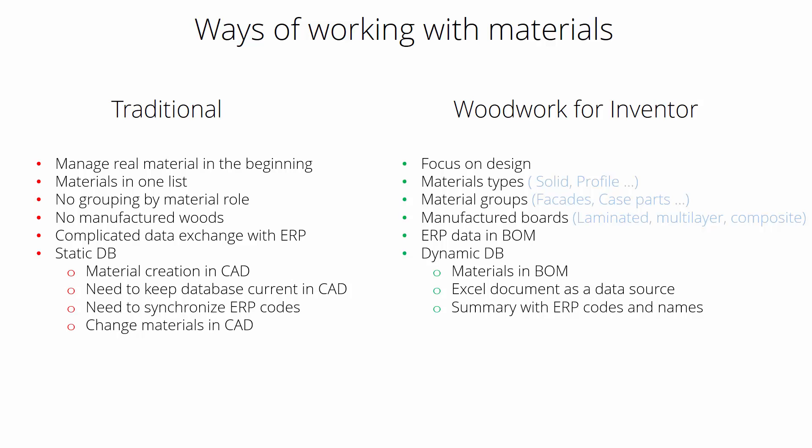If you need to change your model color, you need to do this in the CAD system traditionally. In Woodwork you can only change the material scheme in the BOM.